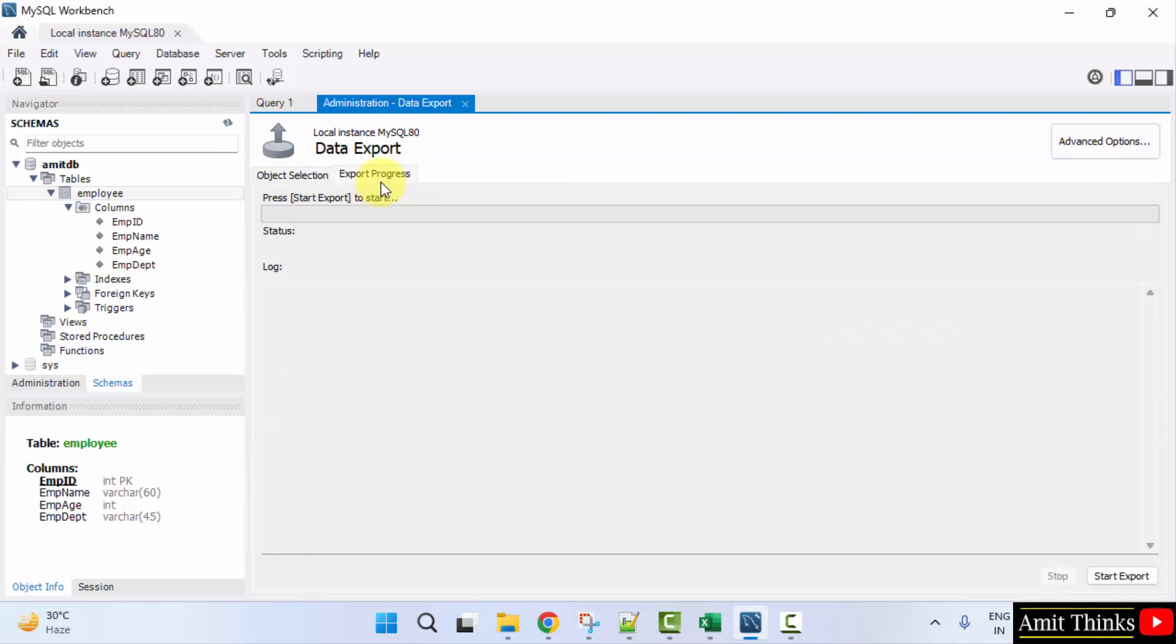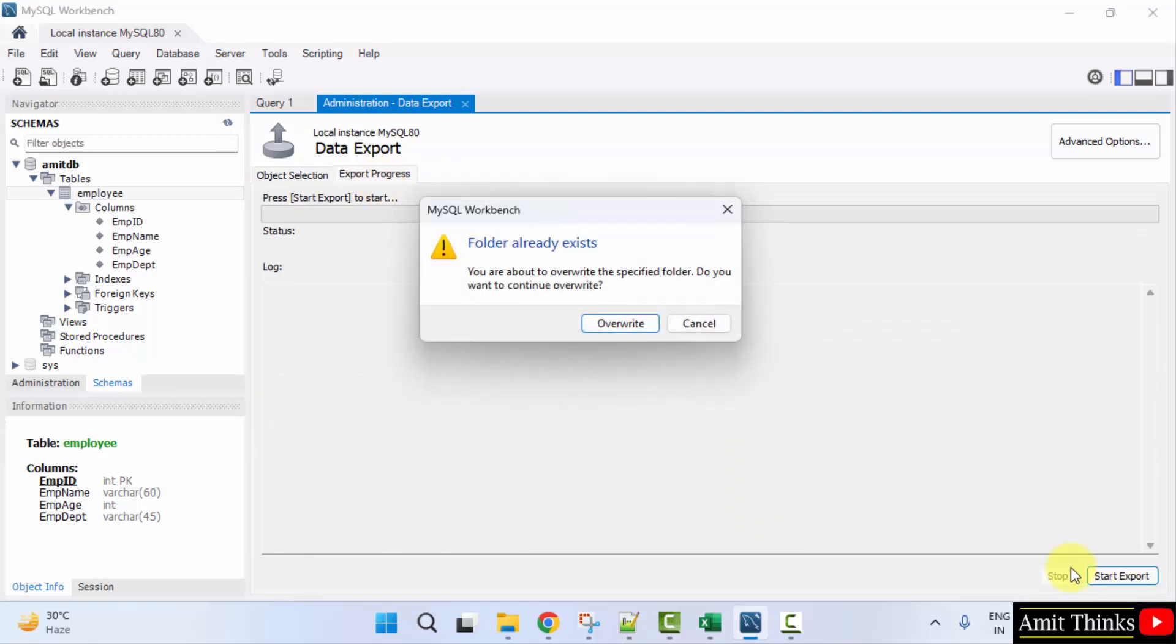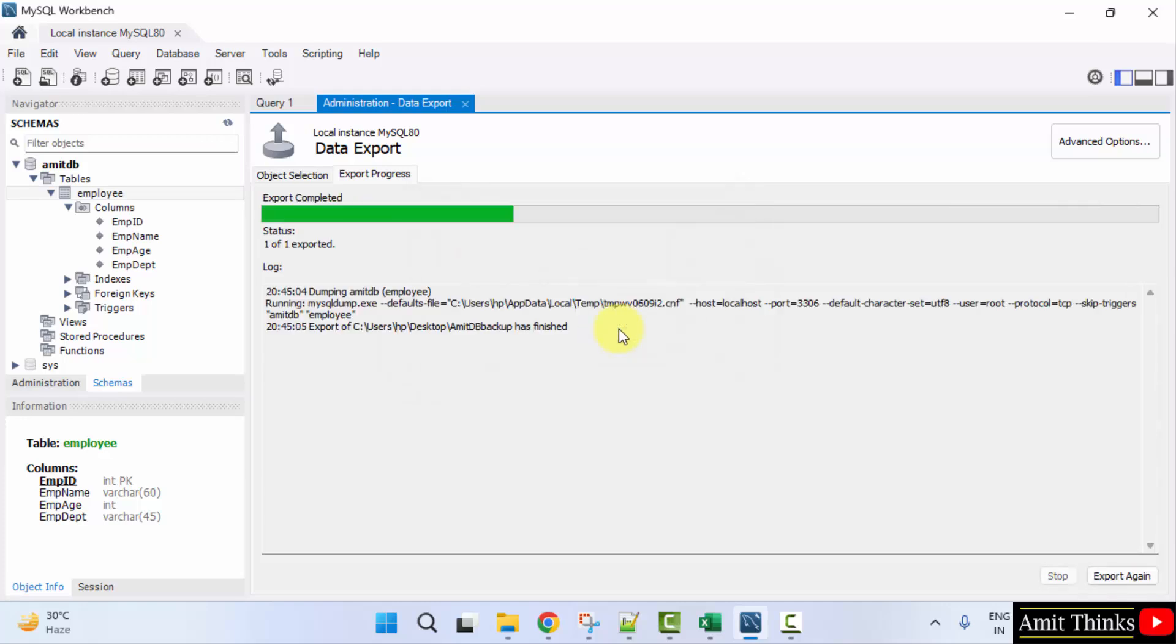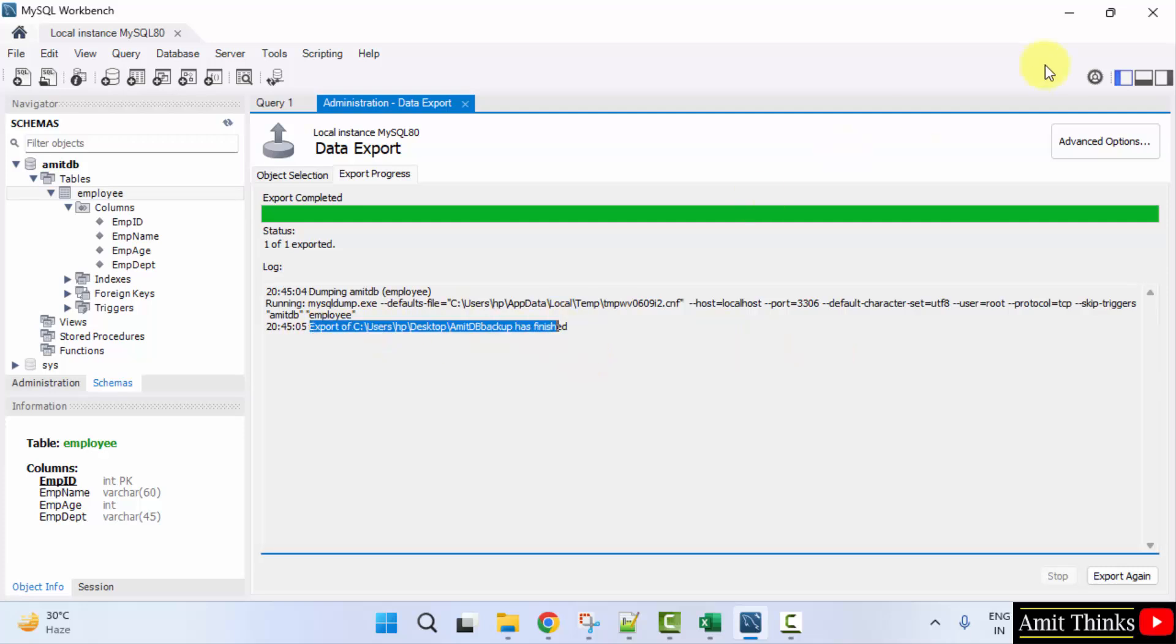Now guys, go to export progress and click start export. Let's see what will happen. Folder already exists. Now, you can see export is finished. Now, I'll go minimize.